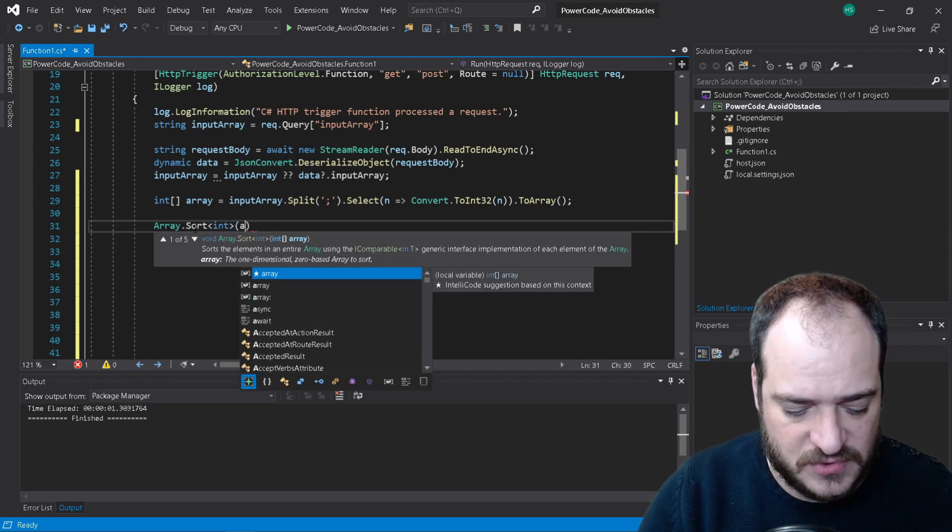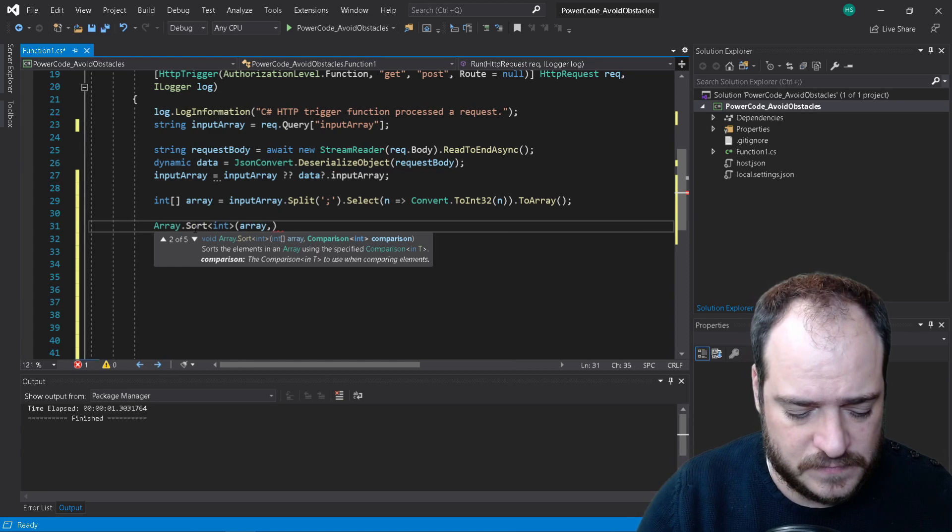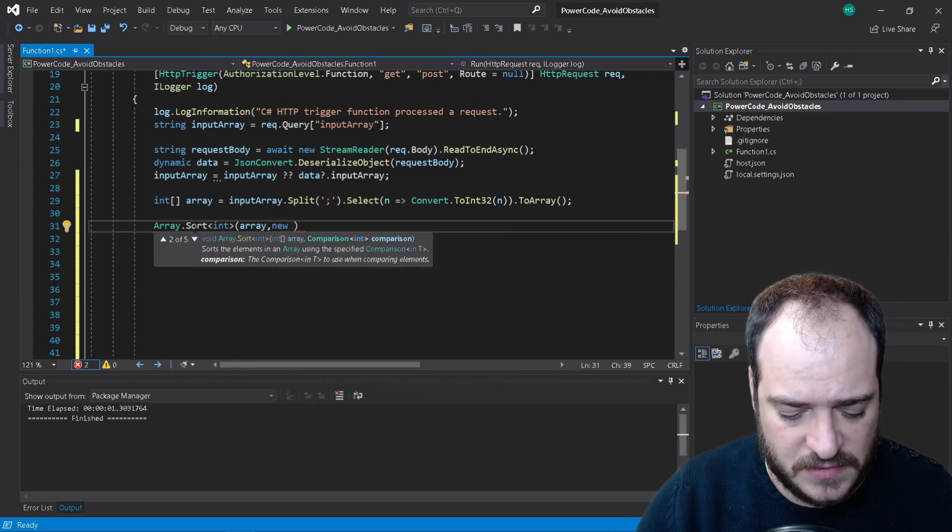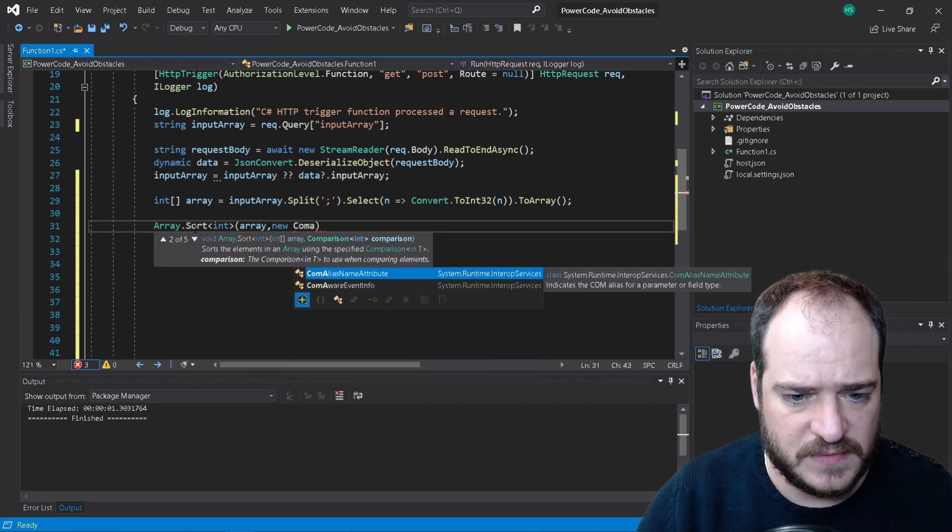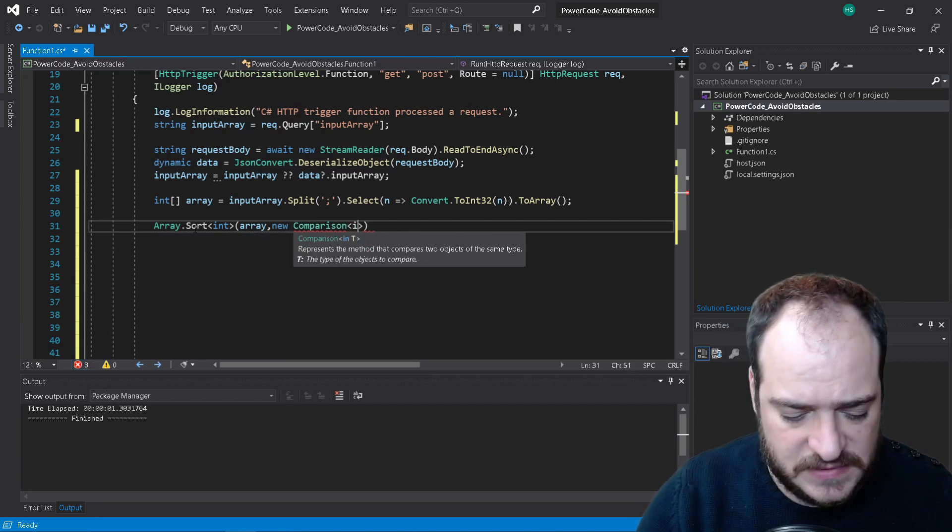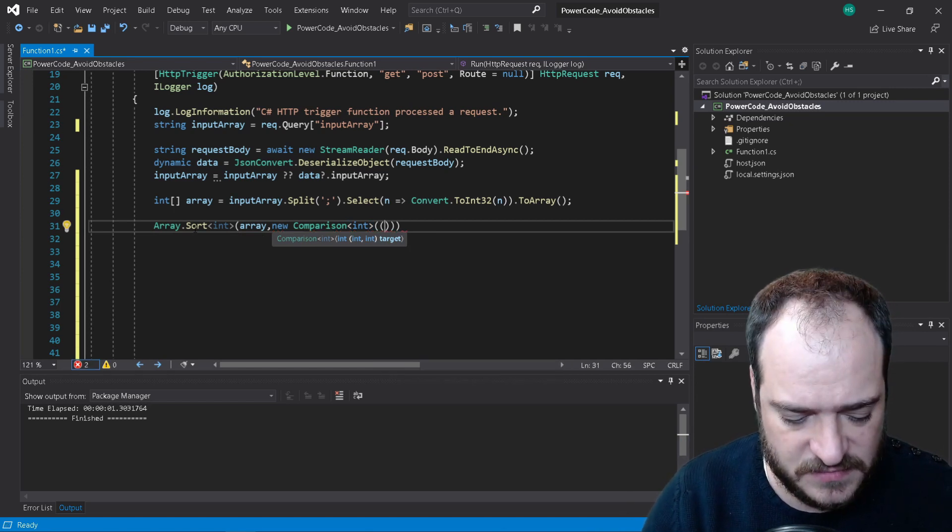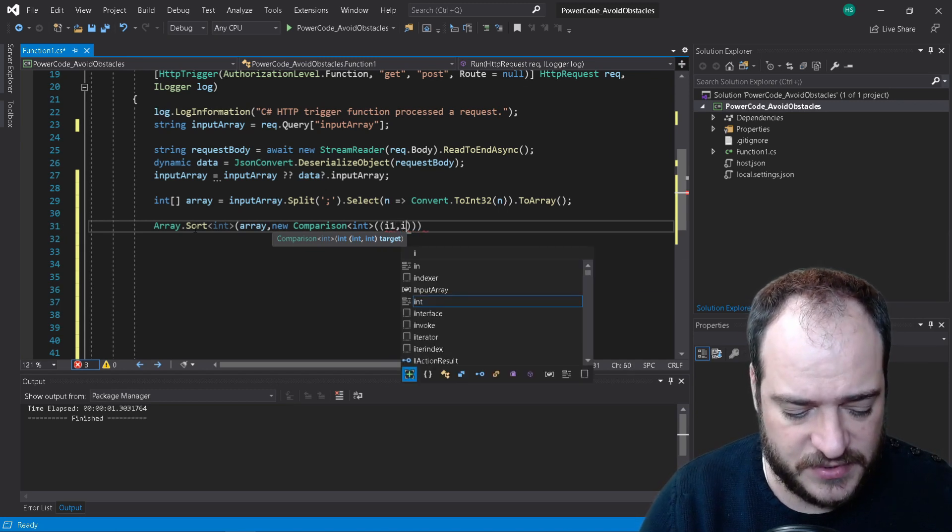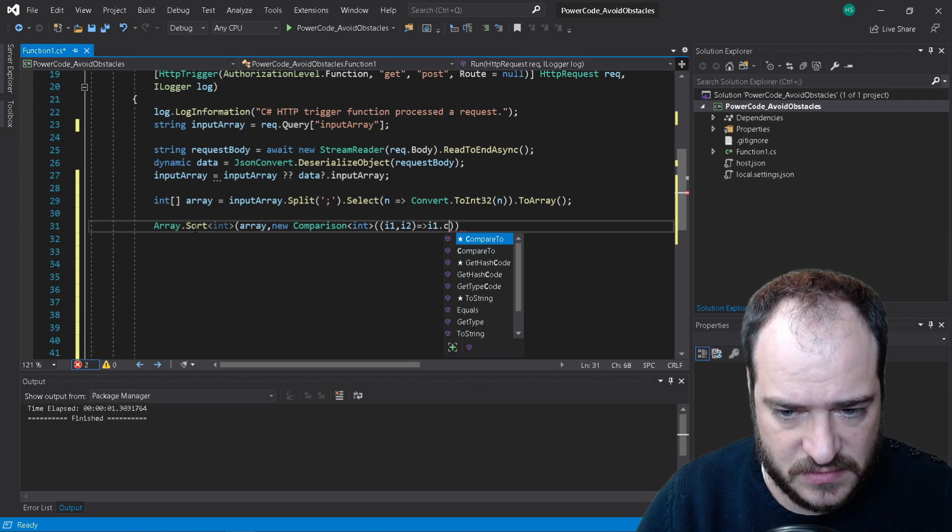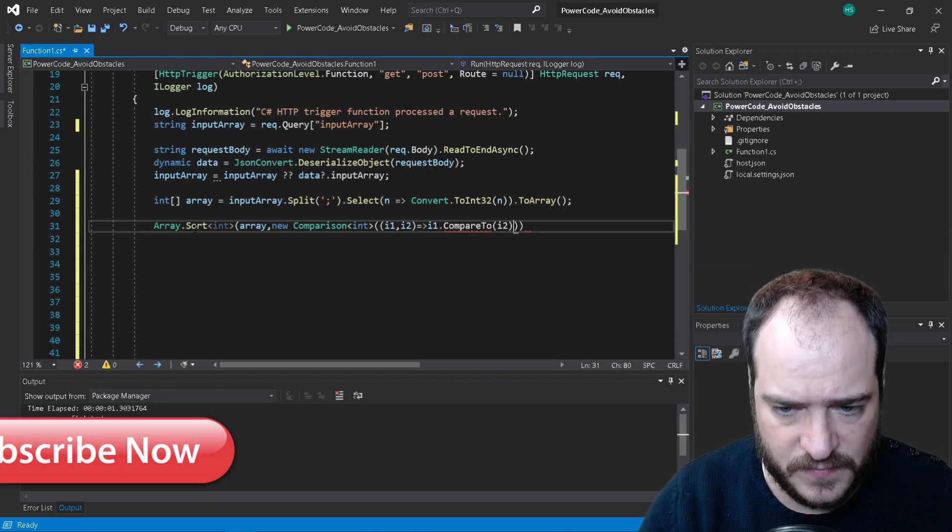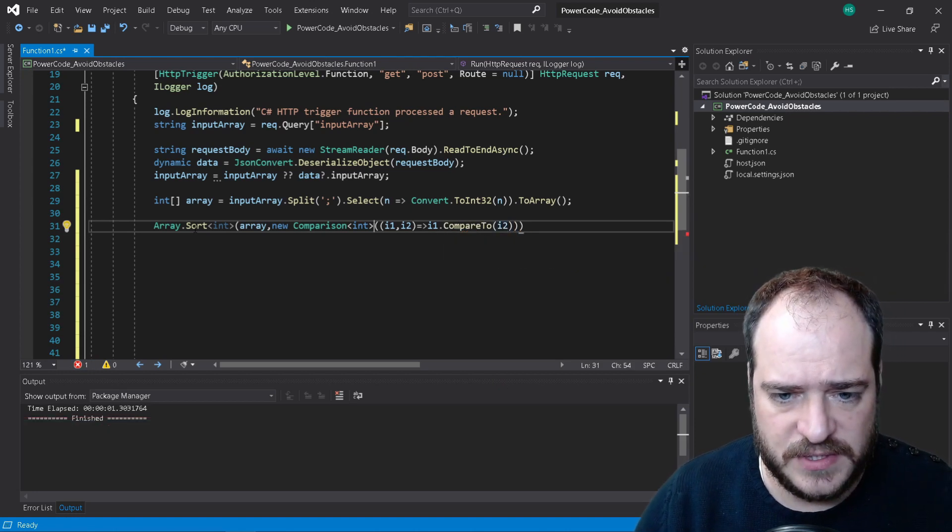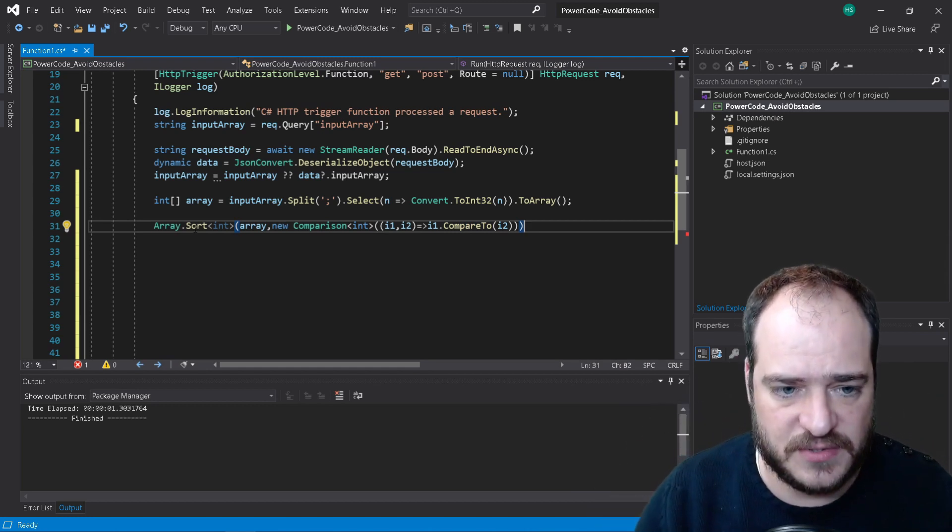I'm going to call my array variable to new comparison. Comparison into ints and comparison. So here we're going to put the first value, which should be i1 to i2, i1.compare, compare2 to i2. So here we are getting the two values and comparing in order to see which position they're going to be.